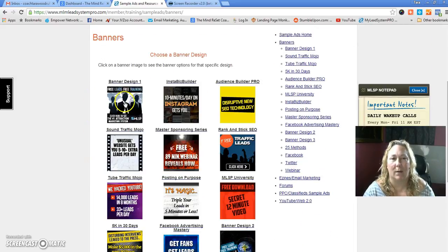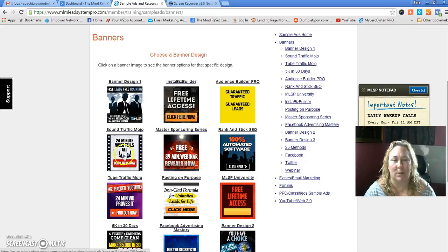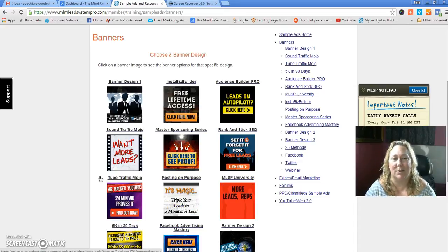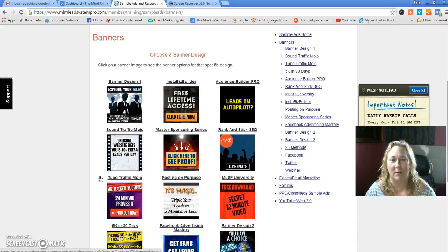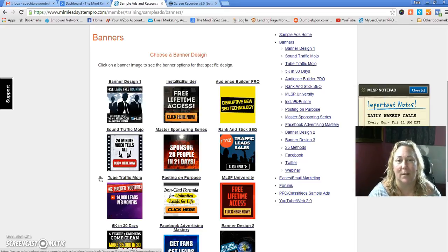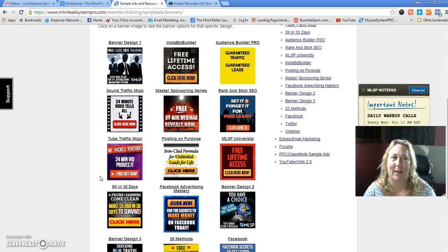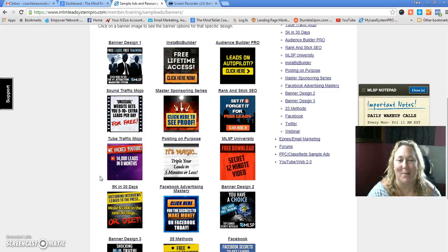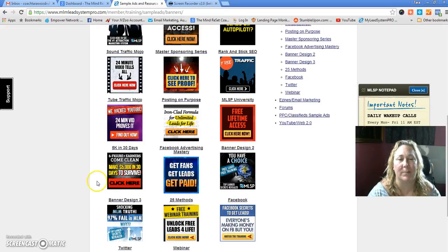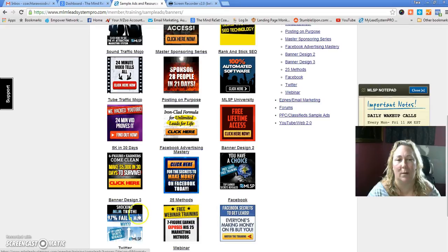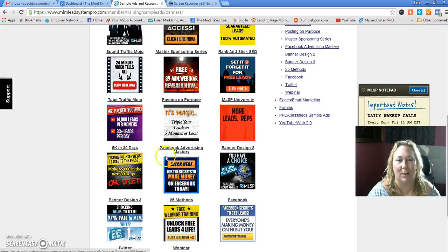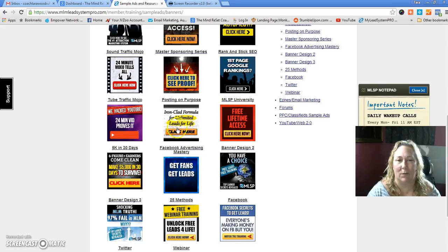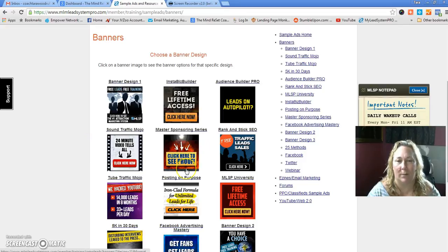Here you go — you're going to have banner designs that are going to flash and be awesome on your blog. These are really eye-catching banners; they get your attention. I'm going for the ugly banners this time because I have a lot to offer and I want people to grab these offers. Say you pick the Facebook one — the 5K in 30 Days, Facebook Advertising Mastery, MLSP University — whichever one you want.